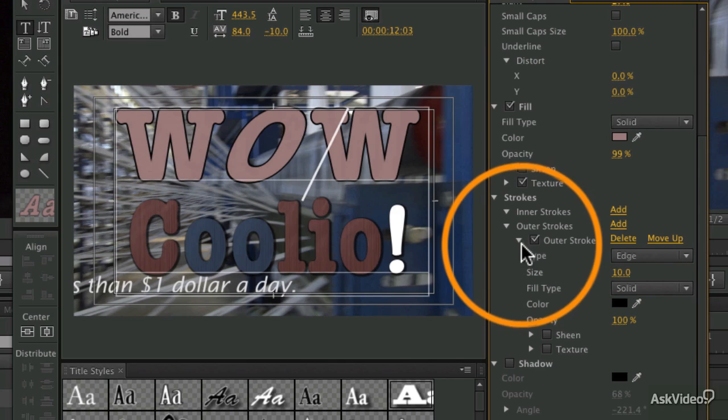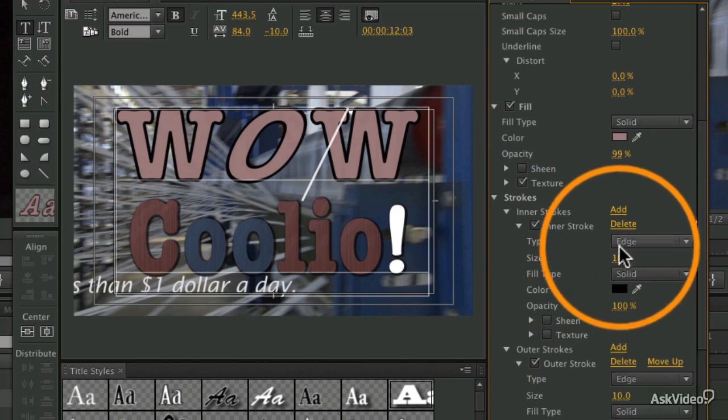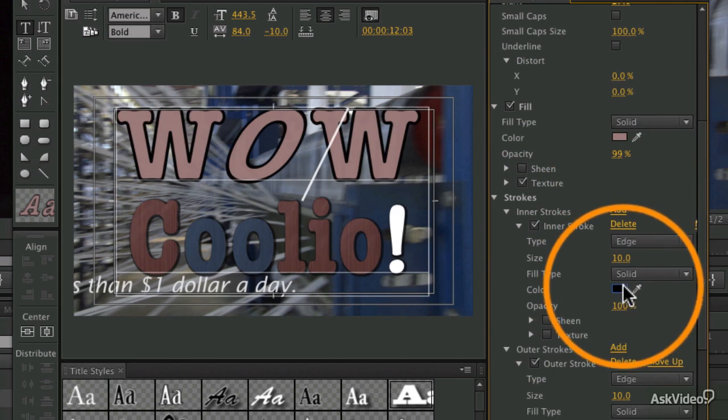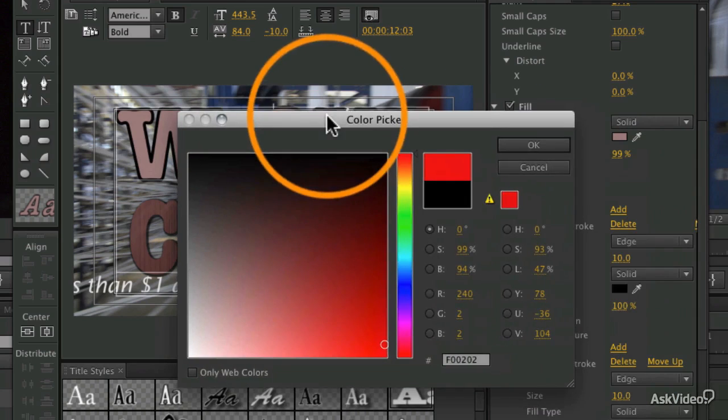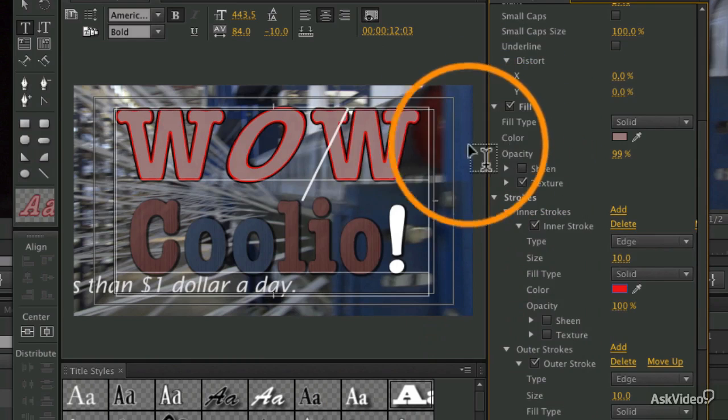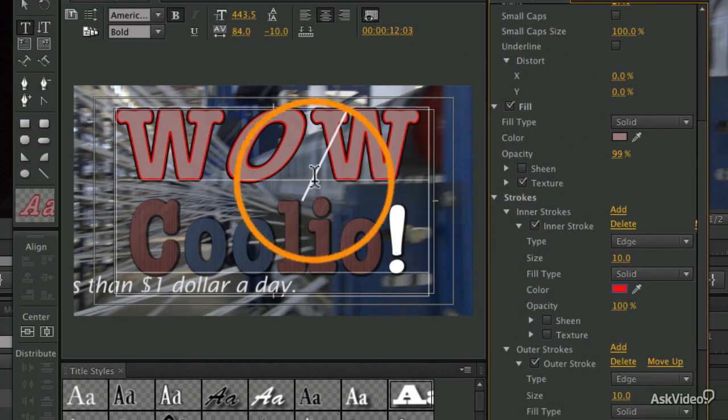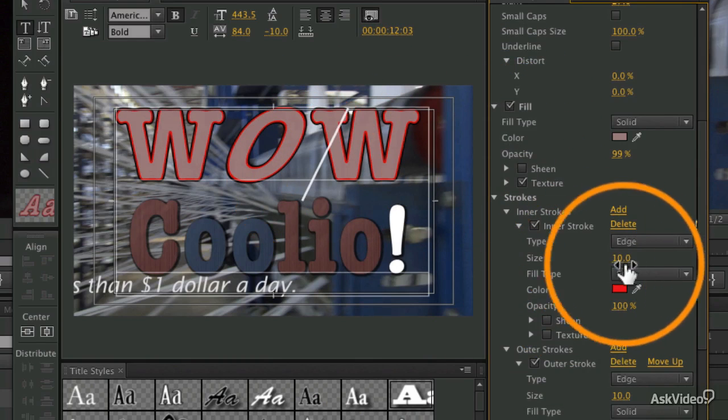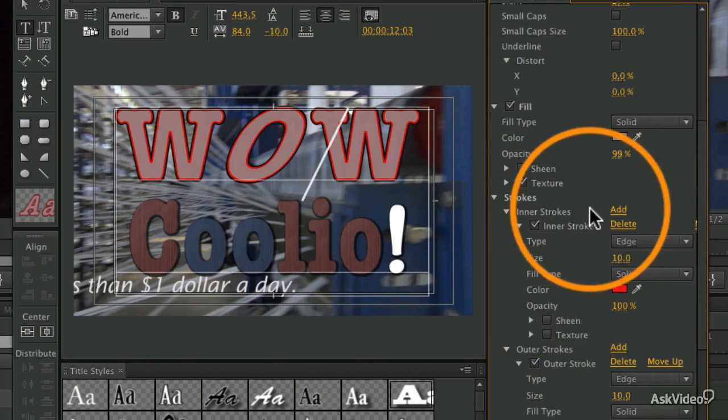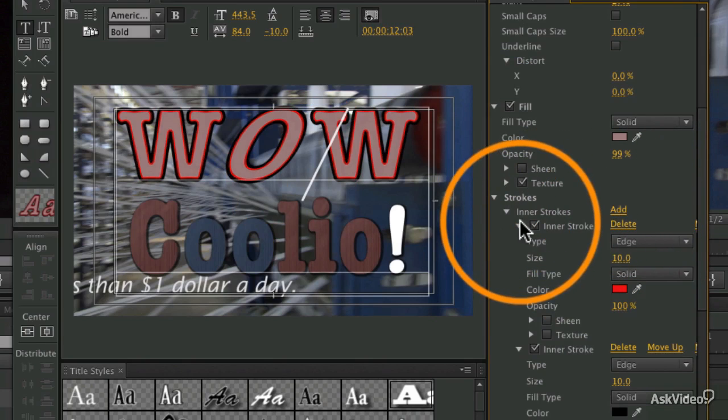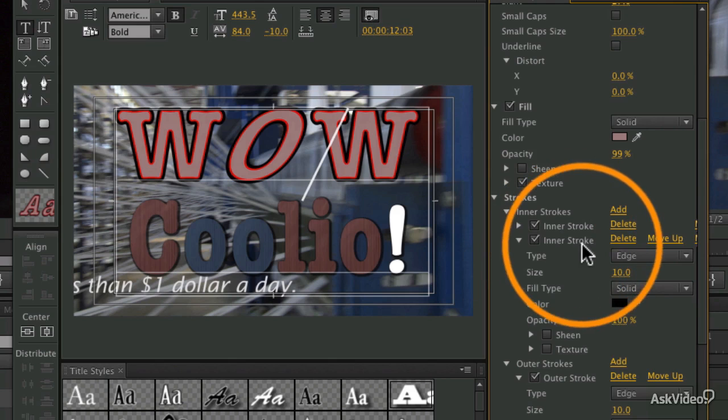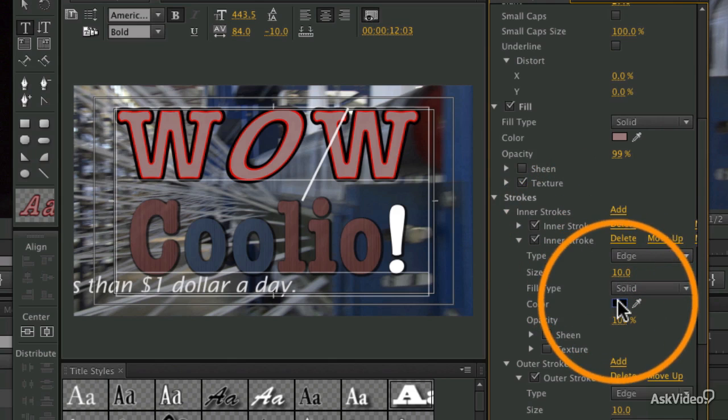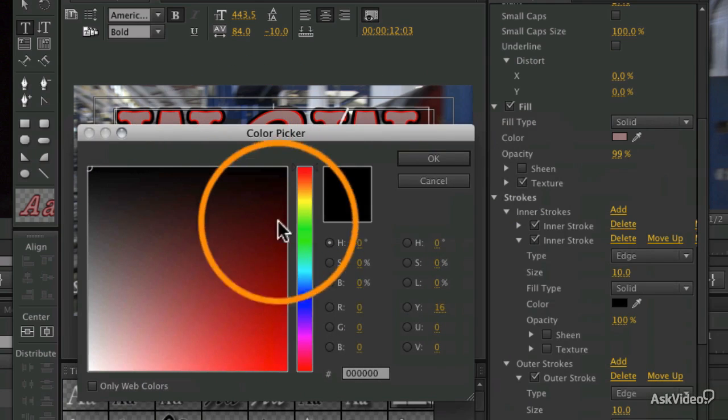You have just so many options here. You can add a sheen and a texture to the stroke, and you can have more than one stroke. For example, let's add an inner stroke. Let's make that red, and now we've got a red inner stroke and our black outer stroke.